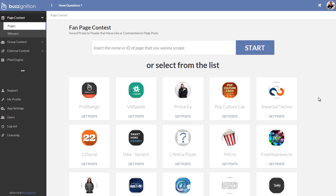rather when your customers log into Buzzignition, depending on what level they get, they see different things over here. So they see the page and the group contest if they buy the main version.